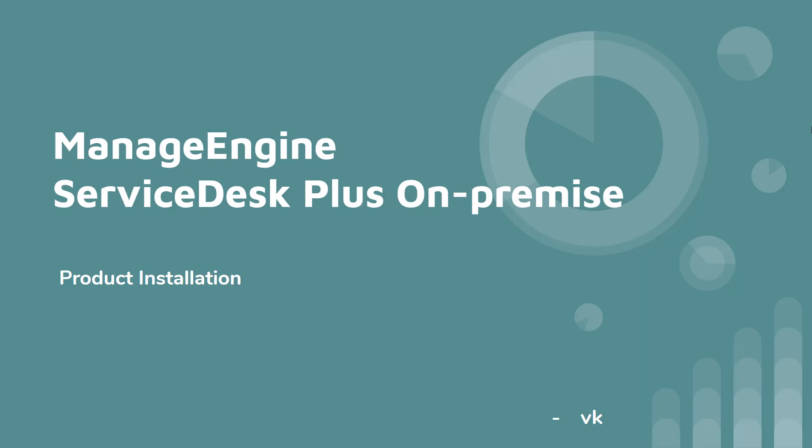ManageEngine ServiceDesk Plus on-premise application is simple to install and use. Hi there, I'm VK here. Thank you for joining me in this video session. Let's see how to install the ServiceDesk Plus application now.